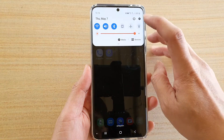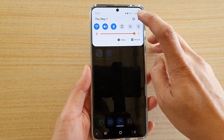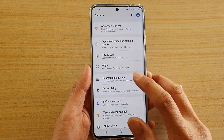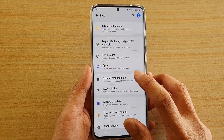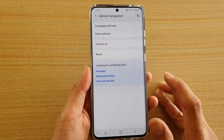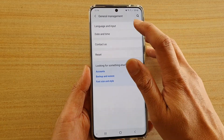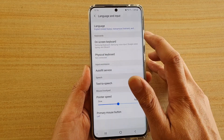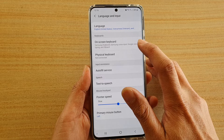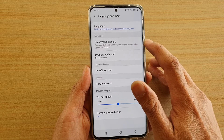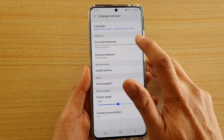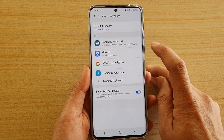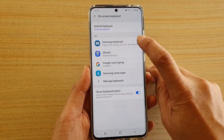Then swipe down at the top and tap on the settings icon. Next, tap on General Management, then tap on Language and Input, then tap on On-screen Keyboard, and then we're going to choose Samsung Keyboard.